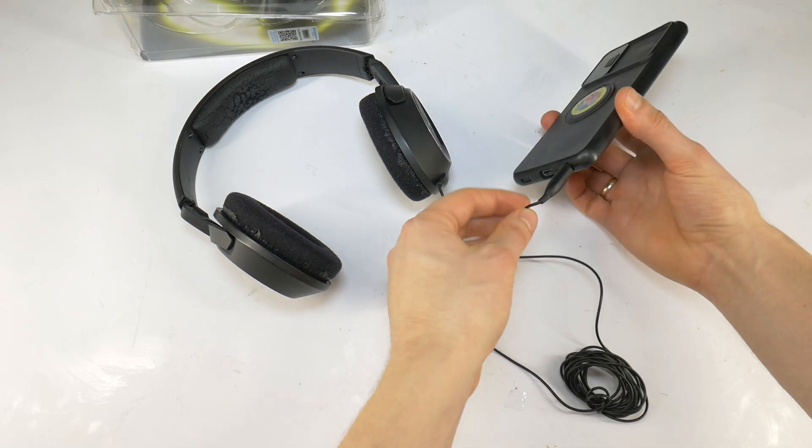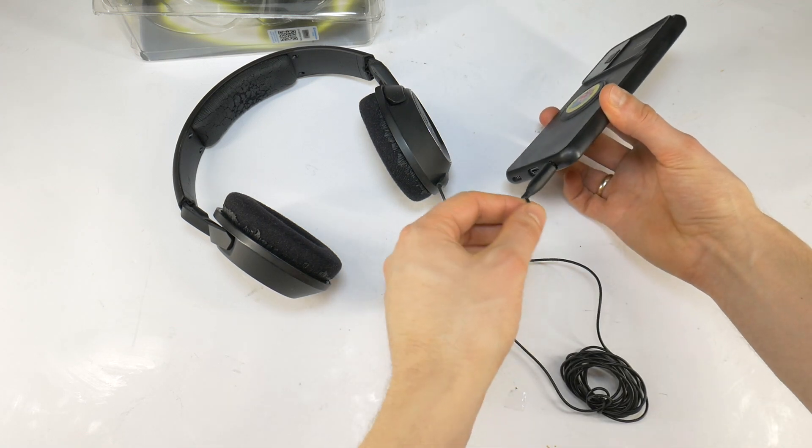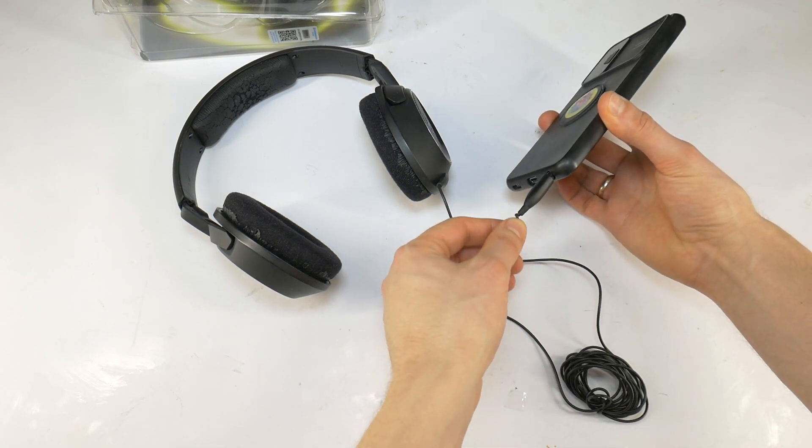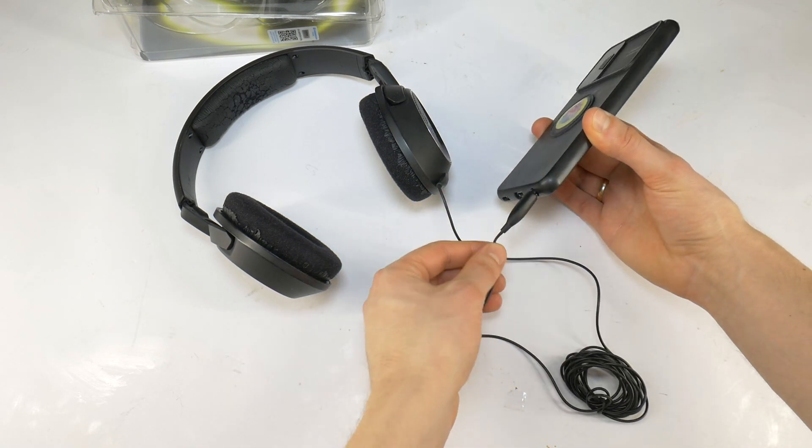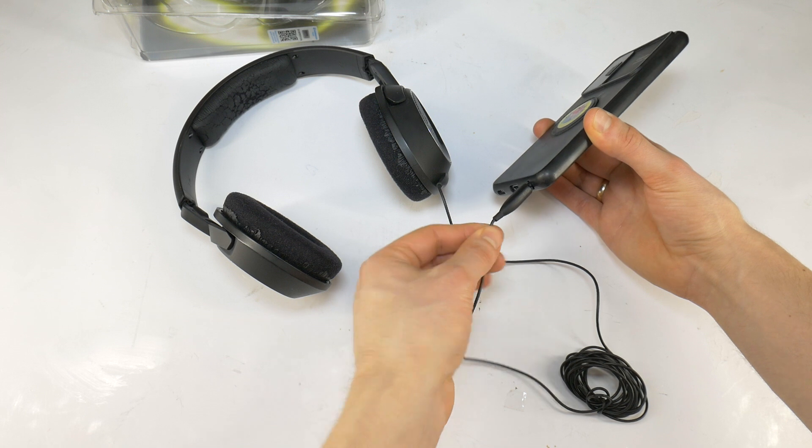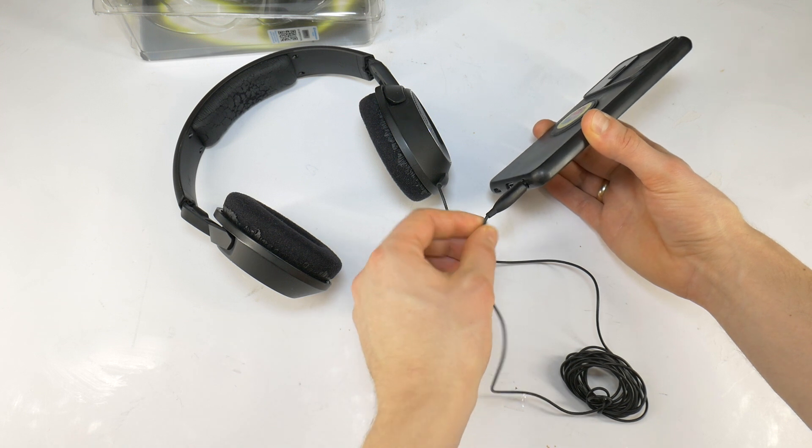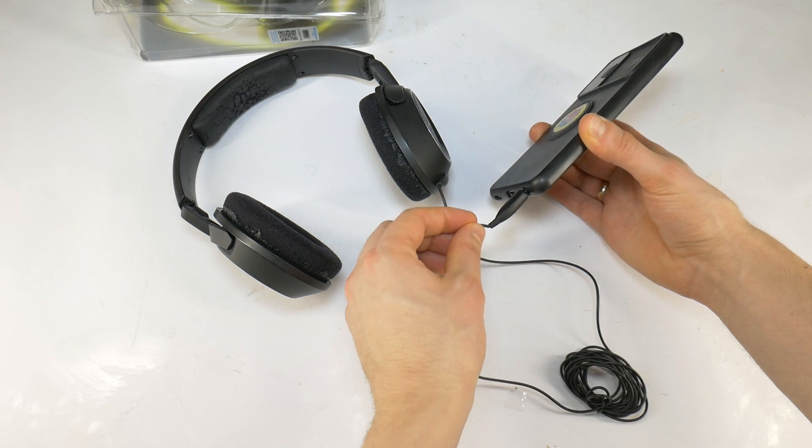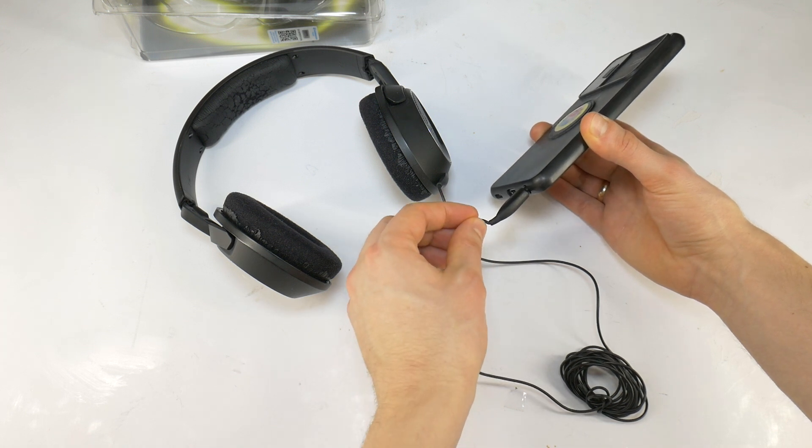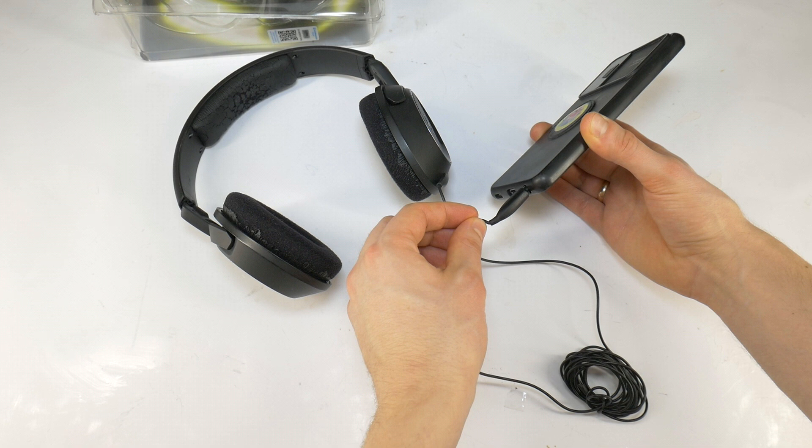The first step is to play music and move the cable near the headphone 3.5 audio connector. If the sound comes back for a second it means the problem is broken wires near the jack.